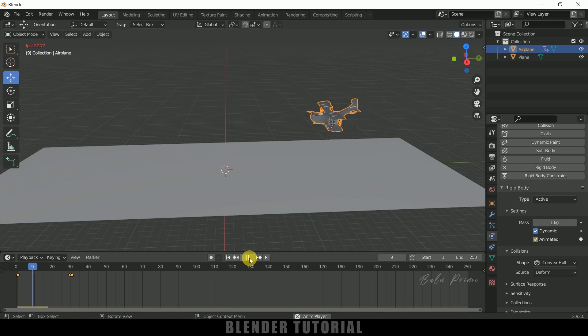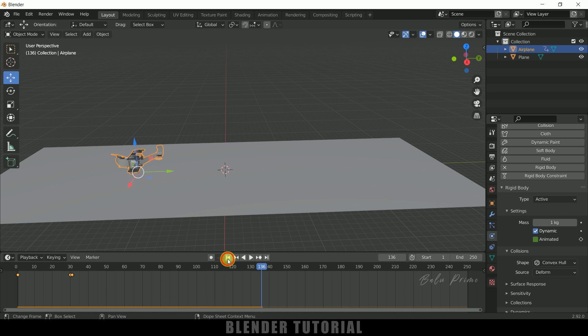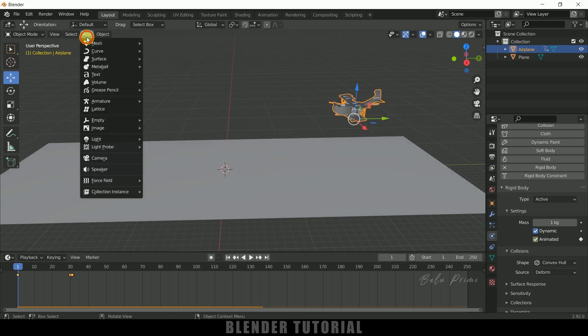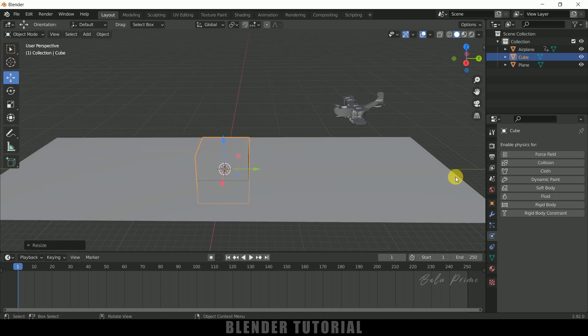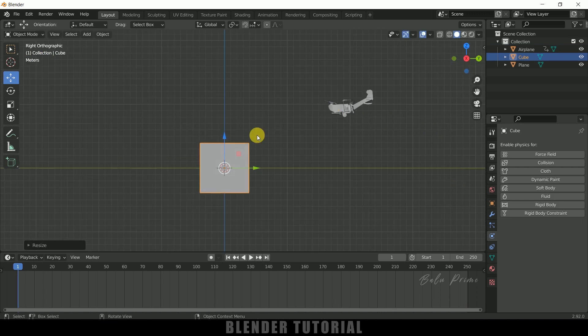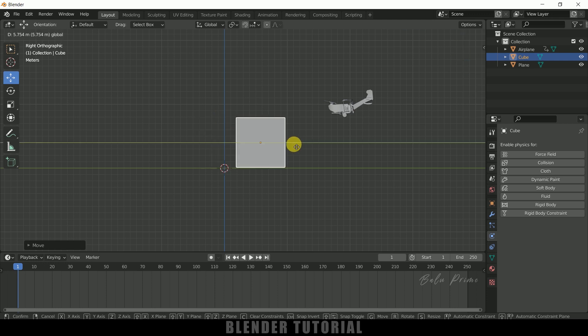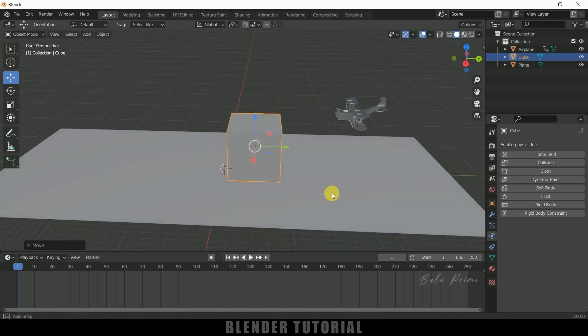If I play this, we can see we got this kind of animation. Now let me add a colliding object. Go to Add, Mesh, select Cube. Press S and increase the scaling of the cube. Press 3 and place it just above the grid.